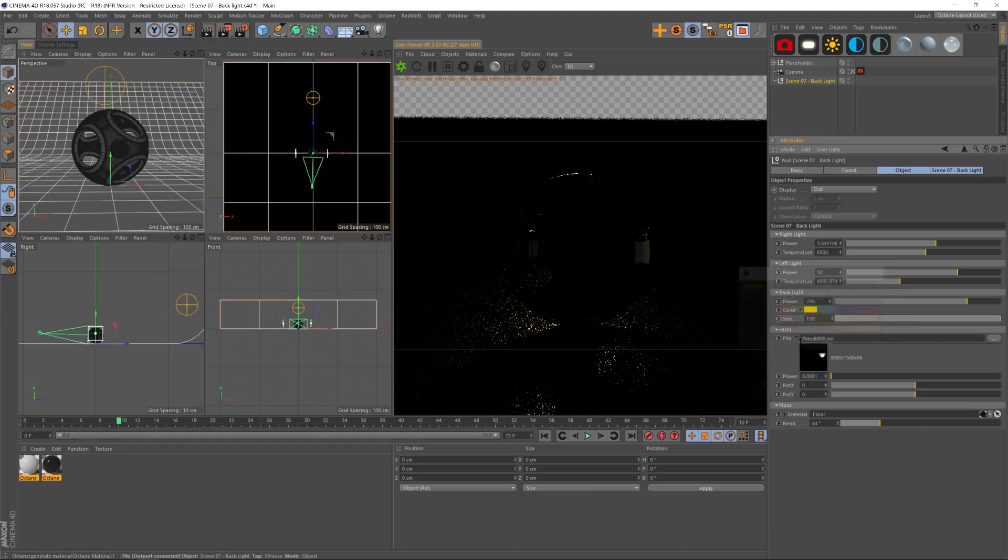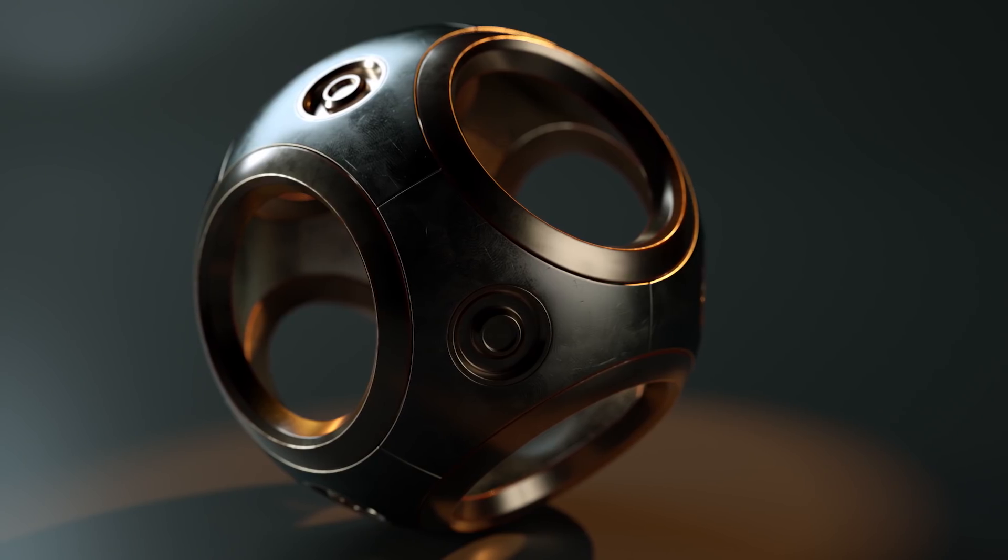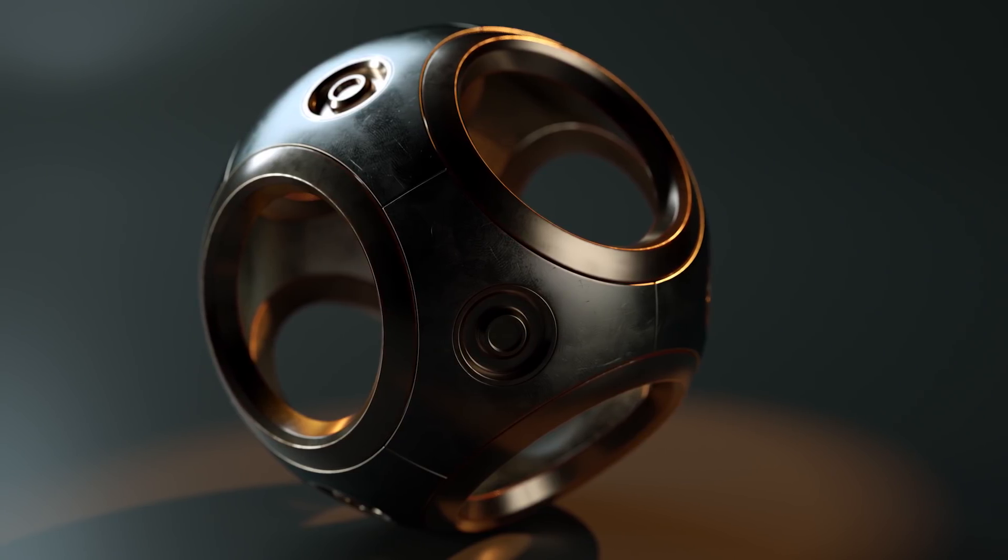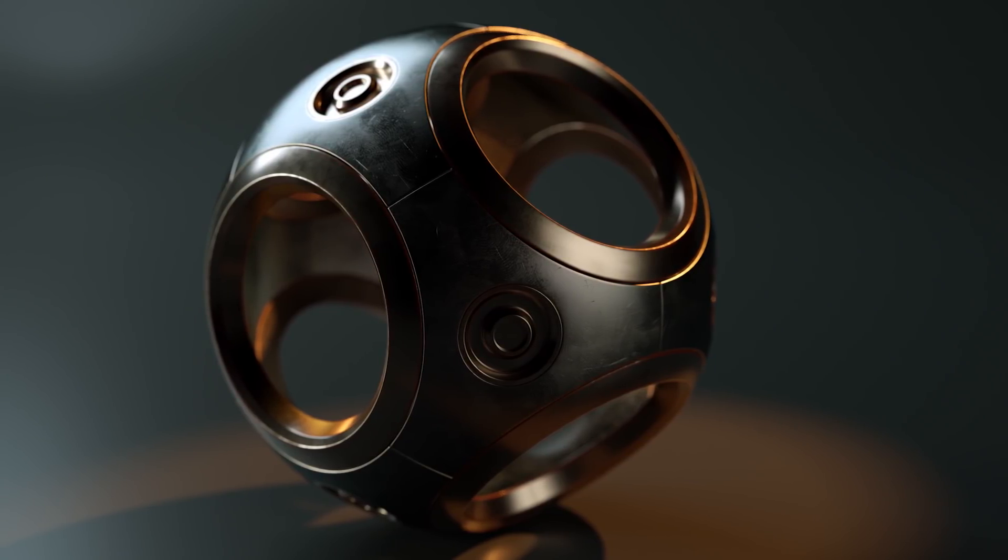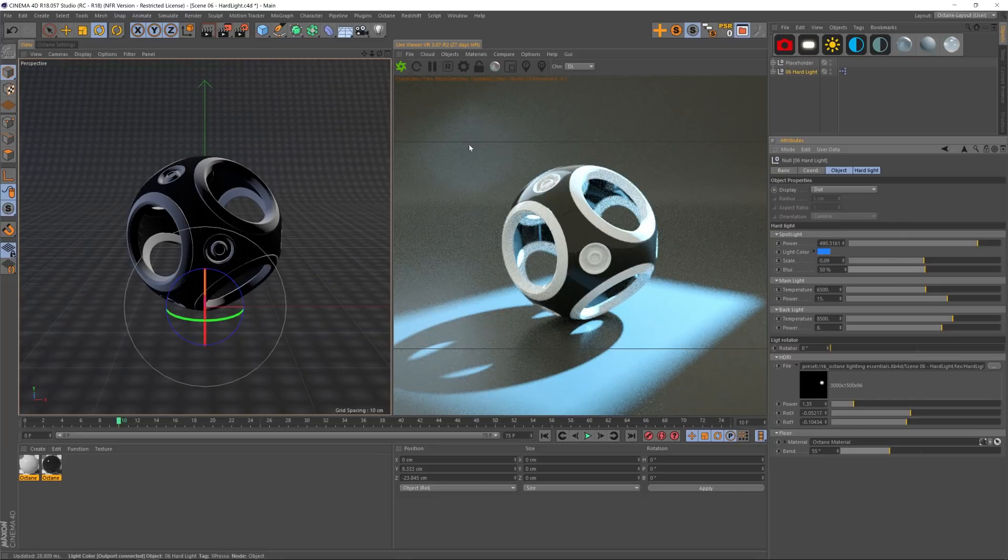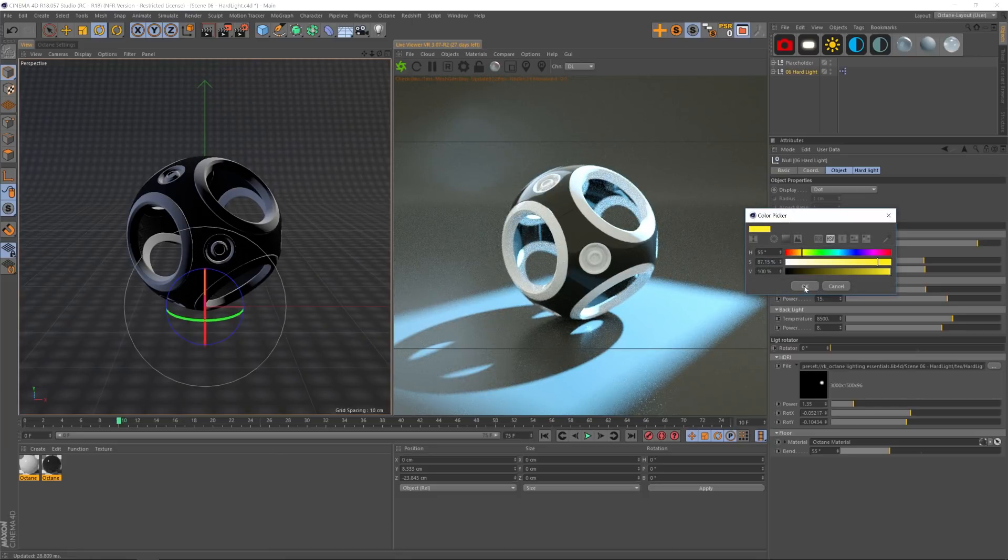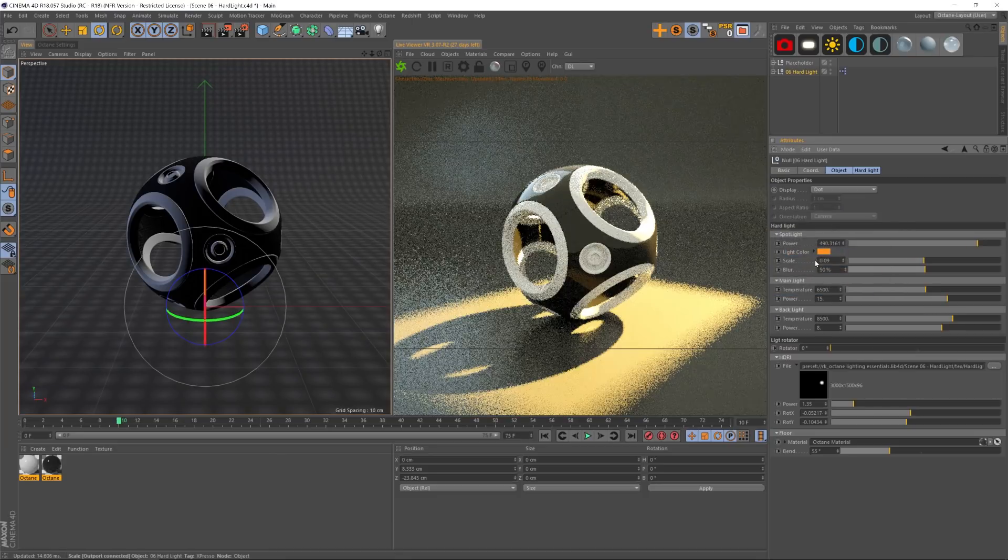So the max samples, the diffuse depth, the specular depth, all that stuff is set up so you can just jump right in and your renders are going to look really nice.